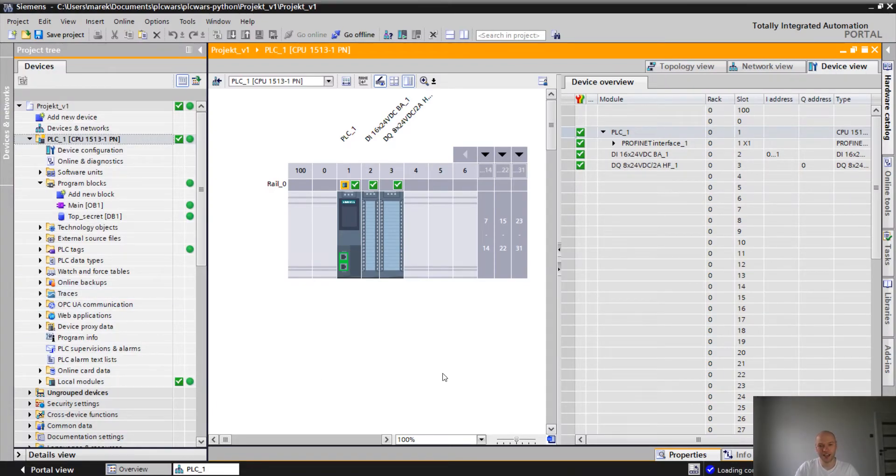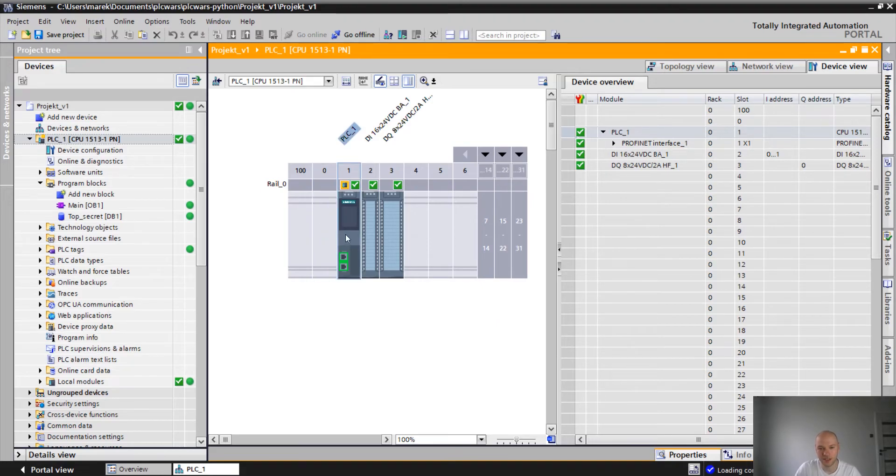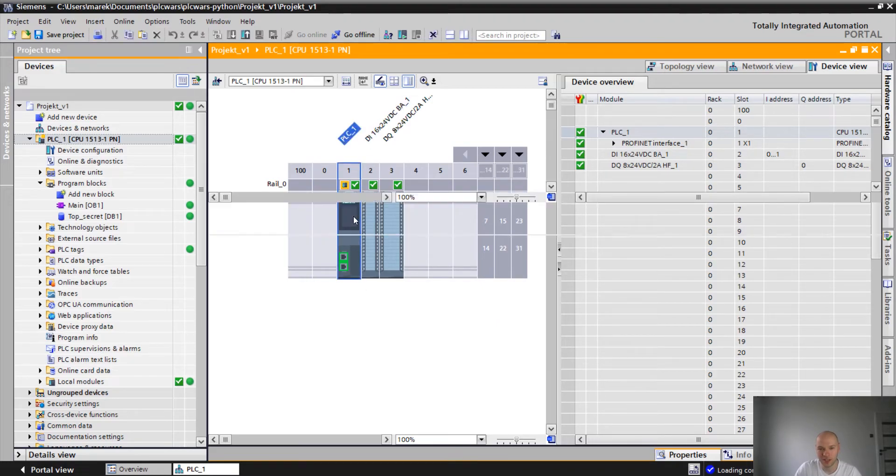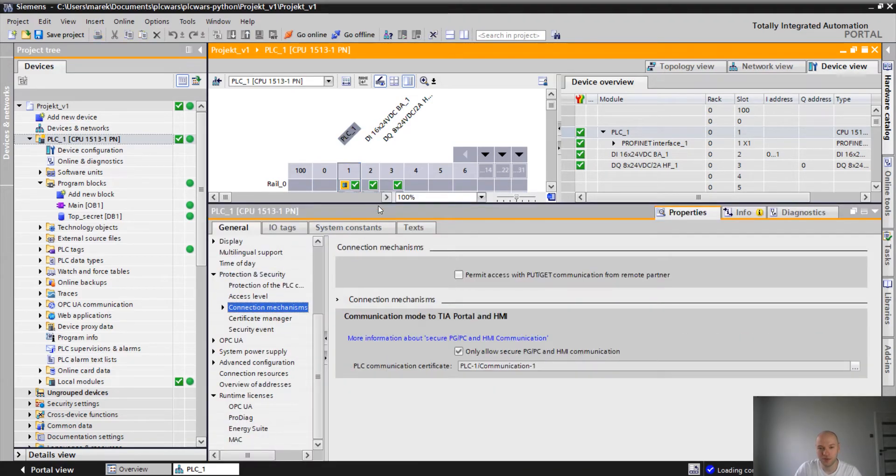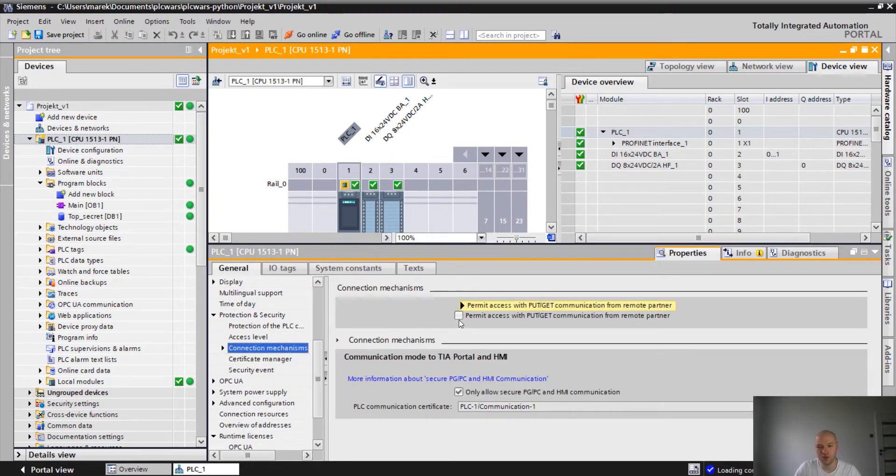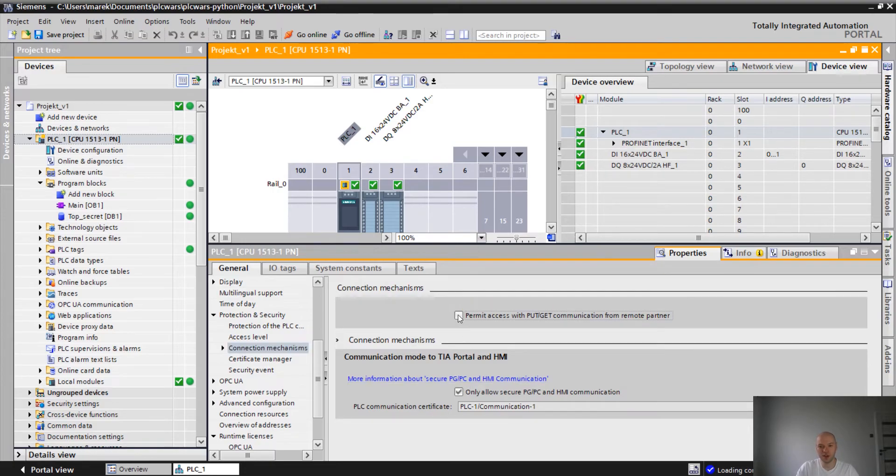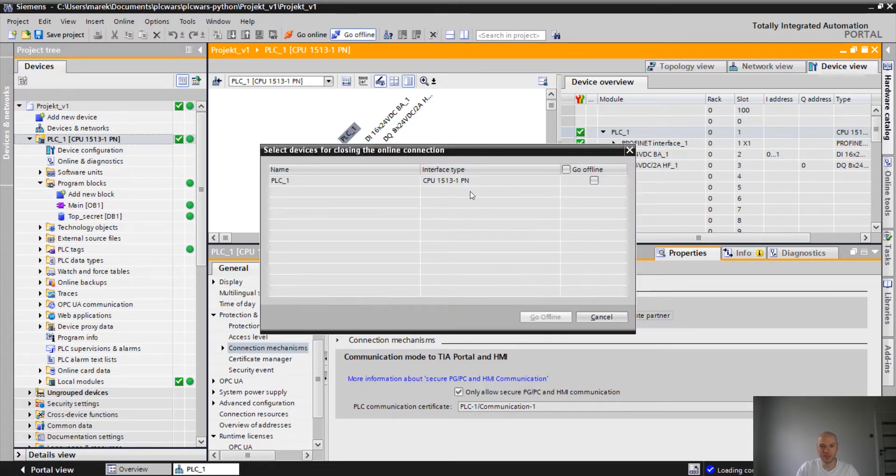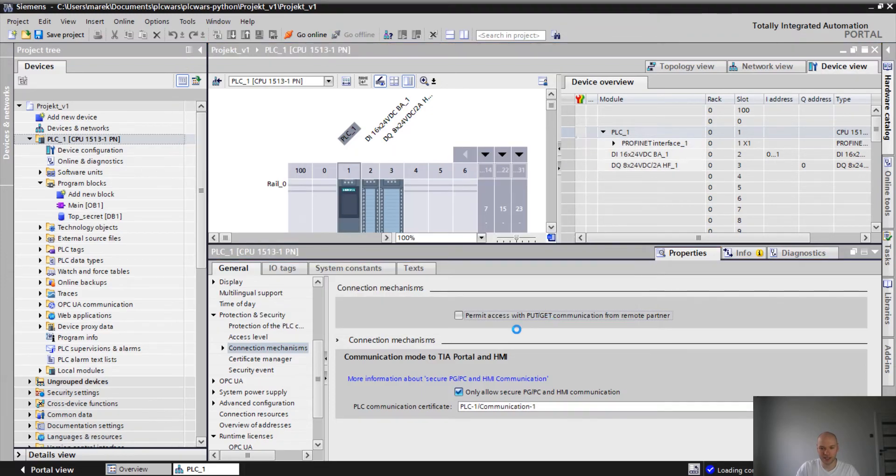I have a project prepared. What's important is that we have to go first of all to the settings of the PLC and permit access with PUT-GET communication from remote partner. So let's set it on.